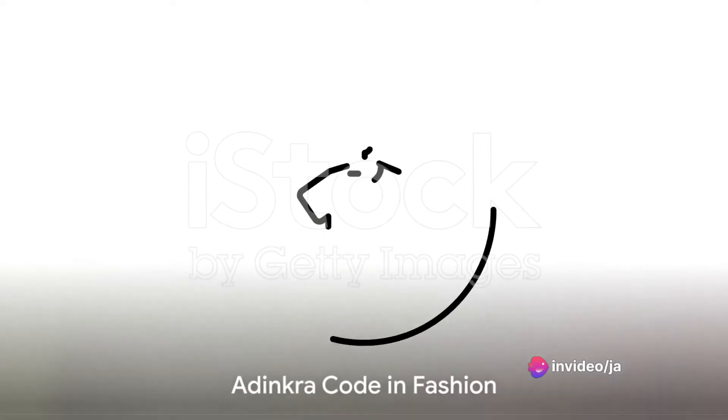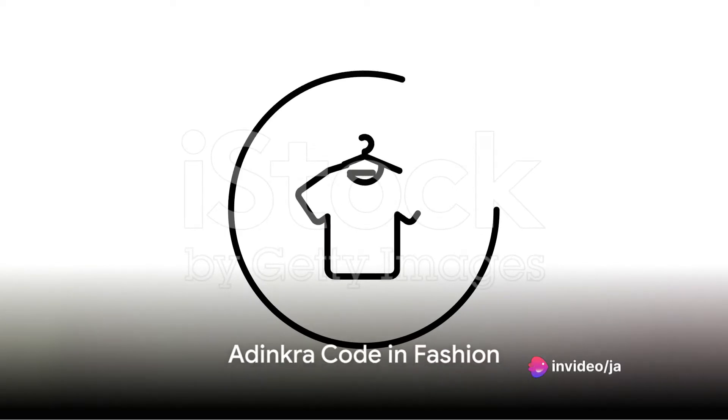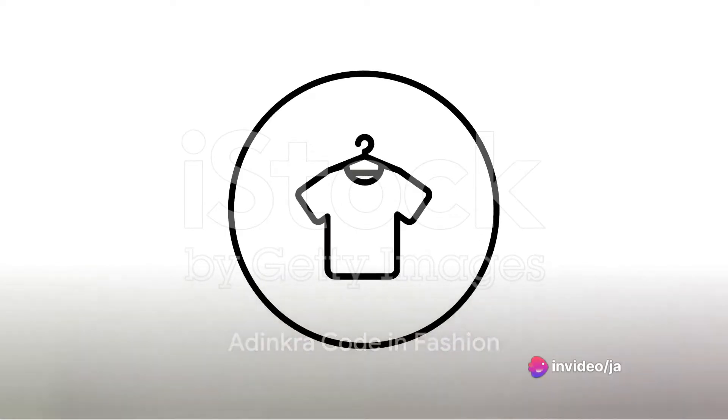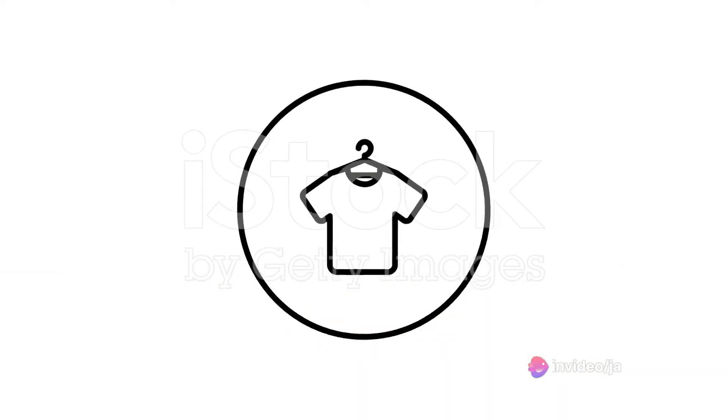In the modern world, you might even see Adinkra Code used in fashion, on t-shirts to represent themes of royalty, spirituality, identity, and strength.